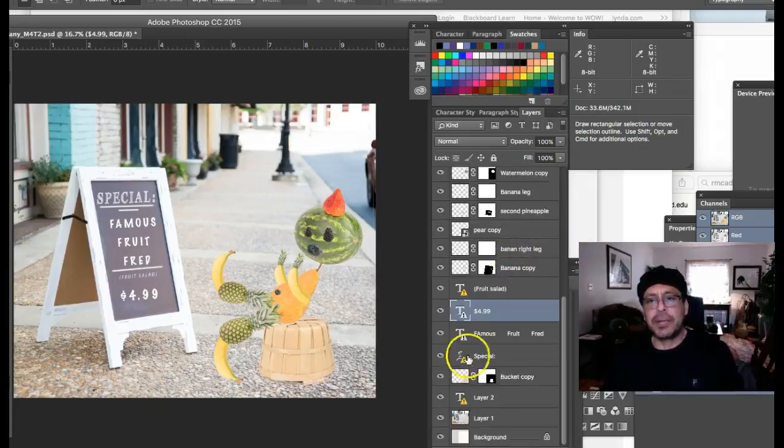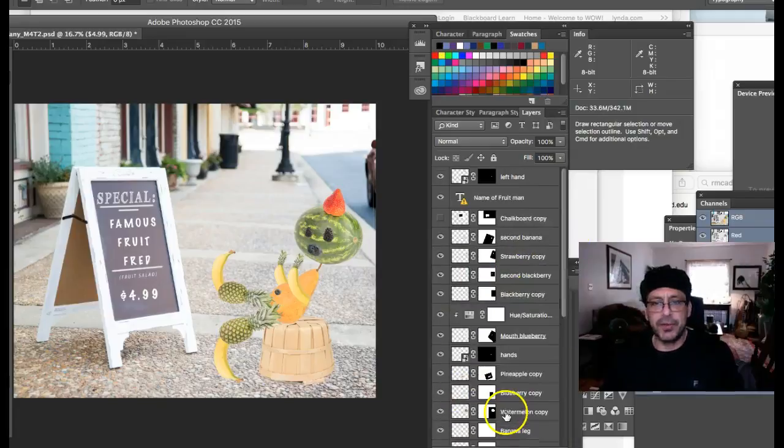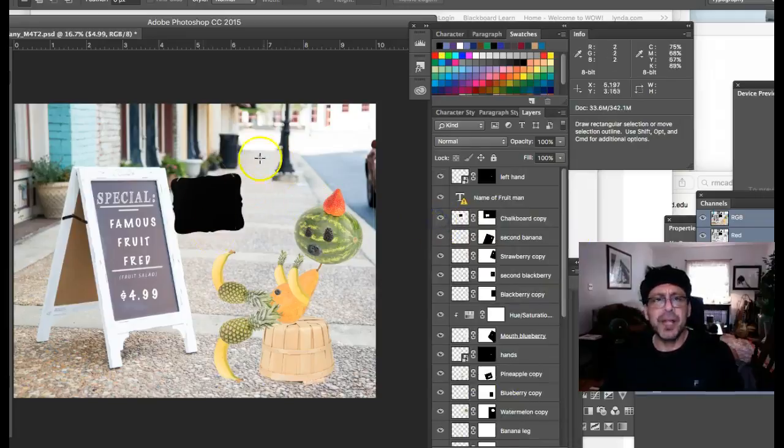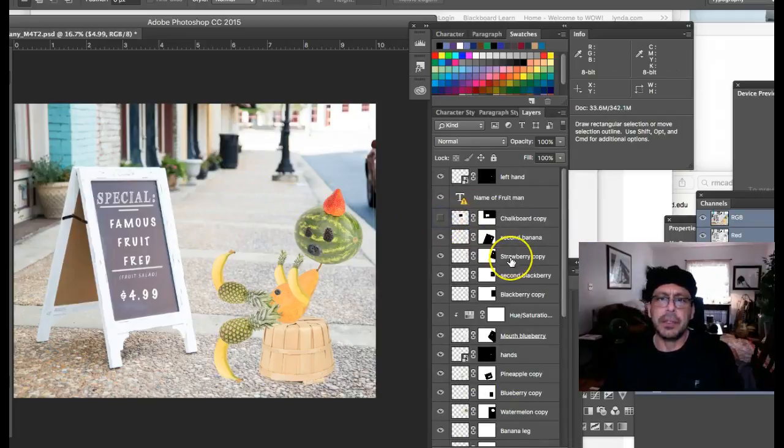So your layers are looking great. Good job getting rid of the stuff that you're not using. I think there's still one layer here that you want to get rid of.